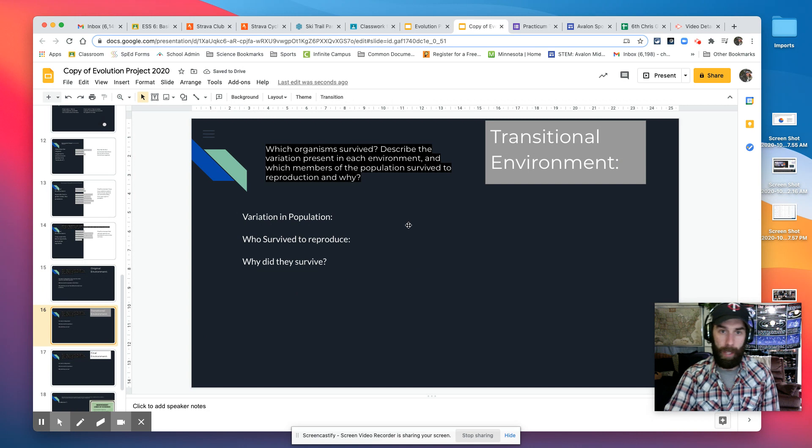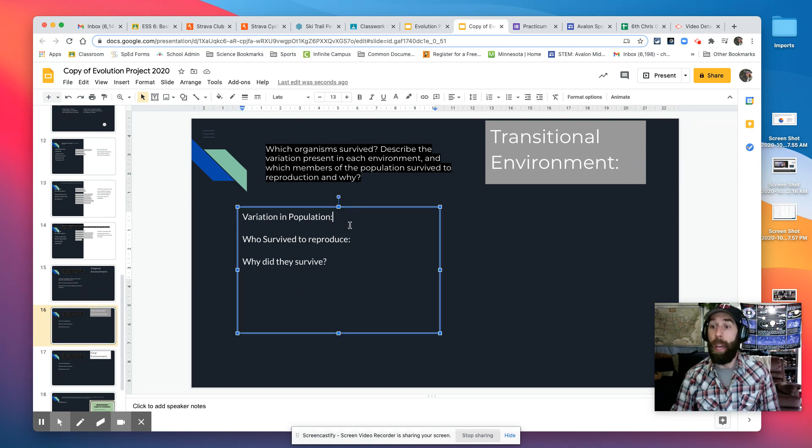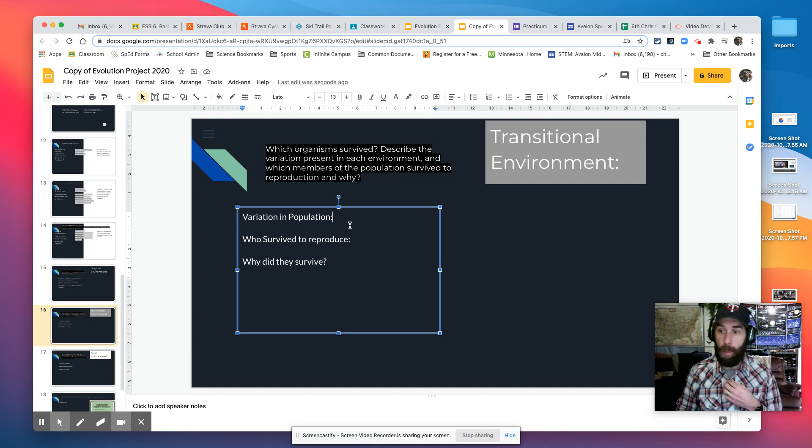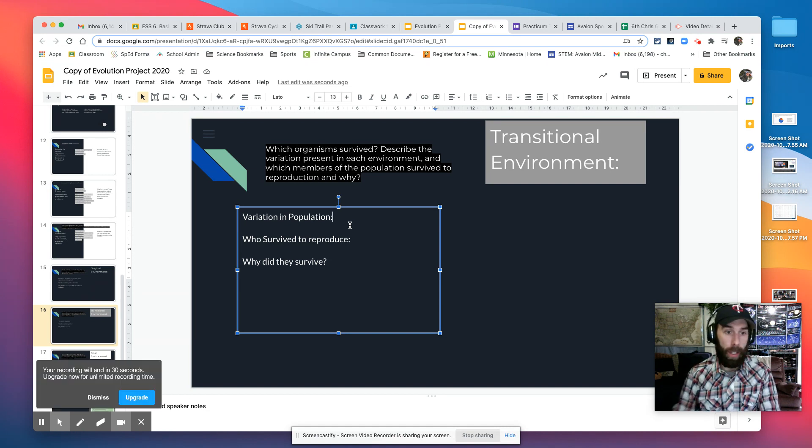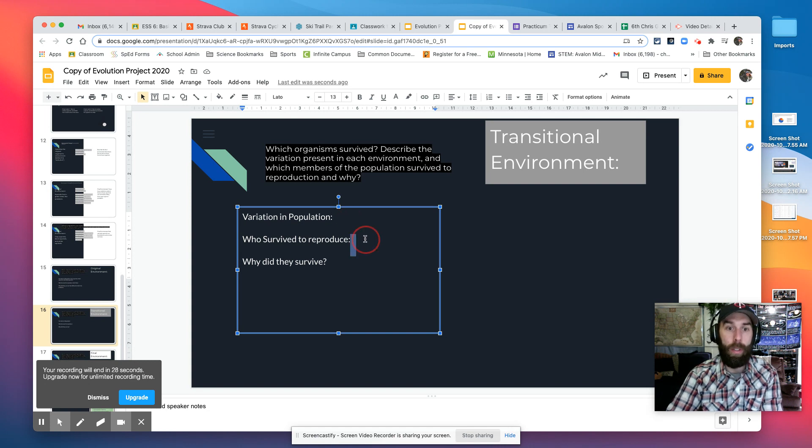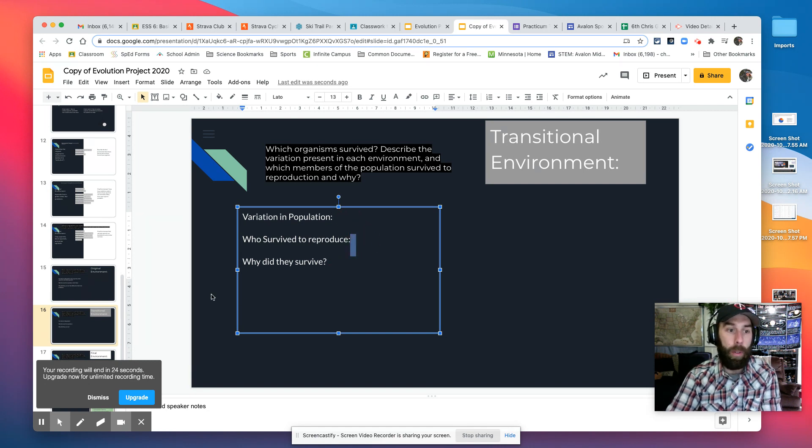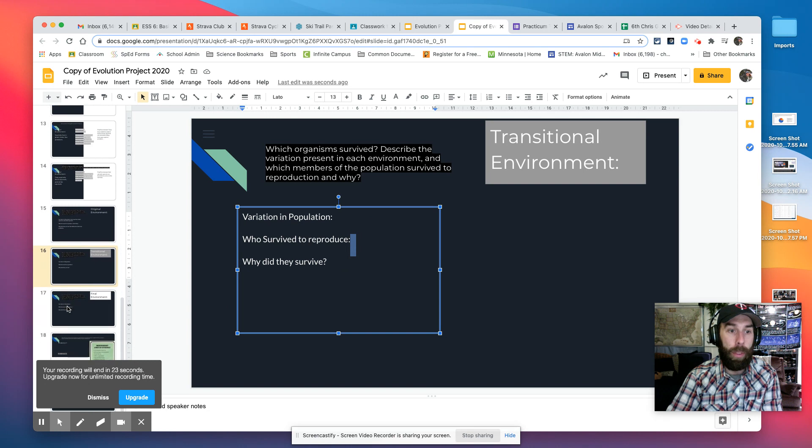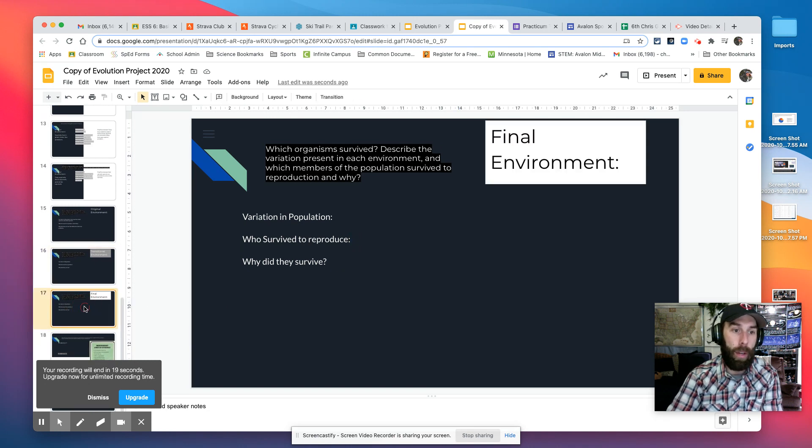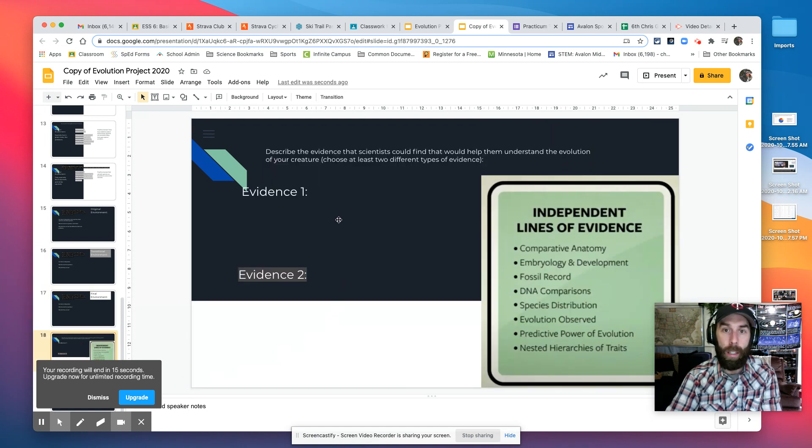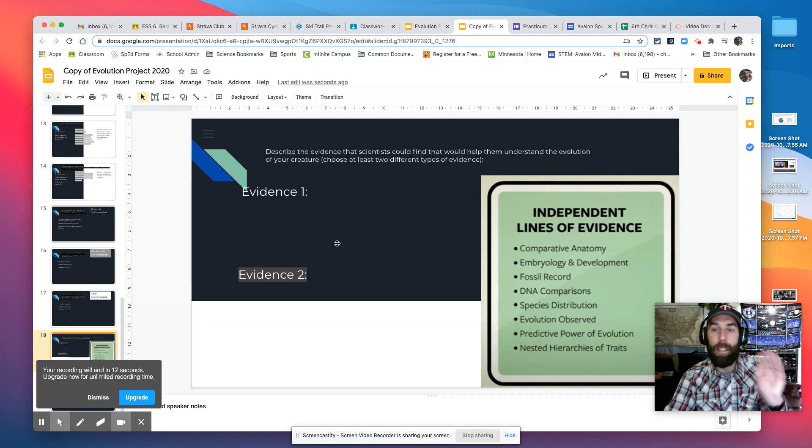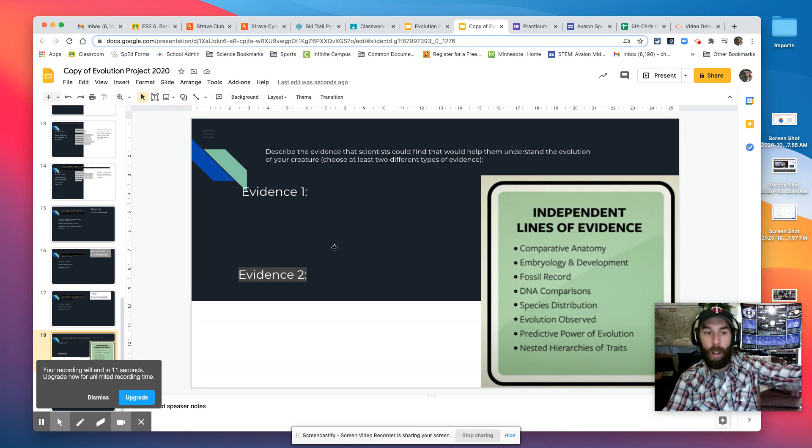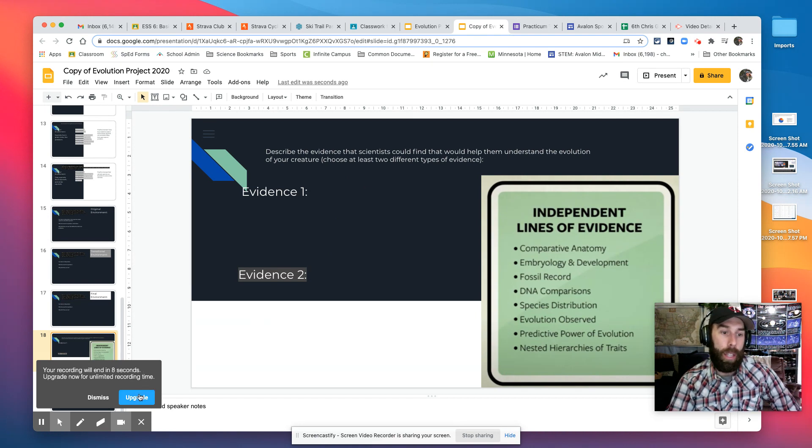Now I'm going to talk in the transitional environment. What is the variation? Well now, brown squirrels have been added. So there was some sort of genetic mutation that allowed brown squirrels to survive. And they were able to survive to reproduce because now with the predators, right, they were better able to hide. So now I'm going to describe the final environment. And what is the evidence that scientists in the future might find to show that this happened?